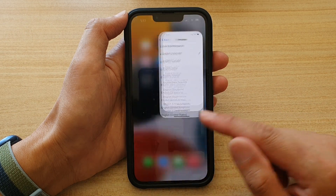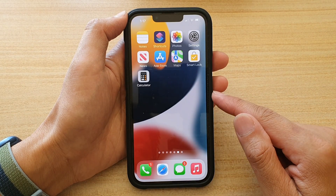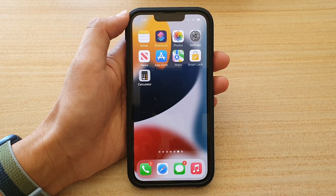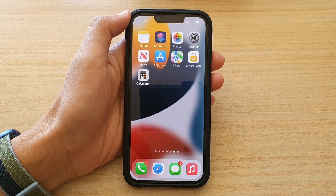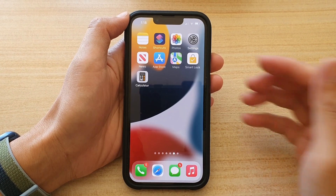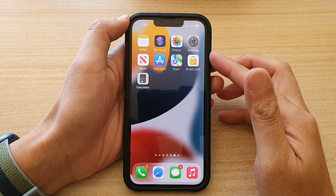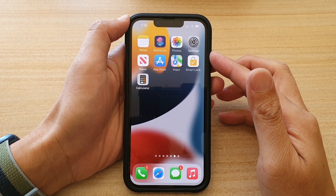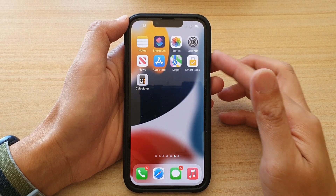And that's it. Finally, you can swipe up to go back to your home screen. Thank you for watching this video. Please subscribe to my channel for more videos.